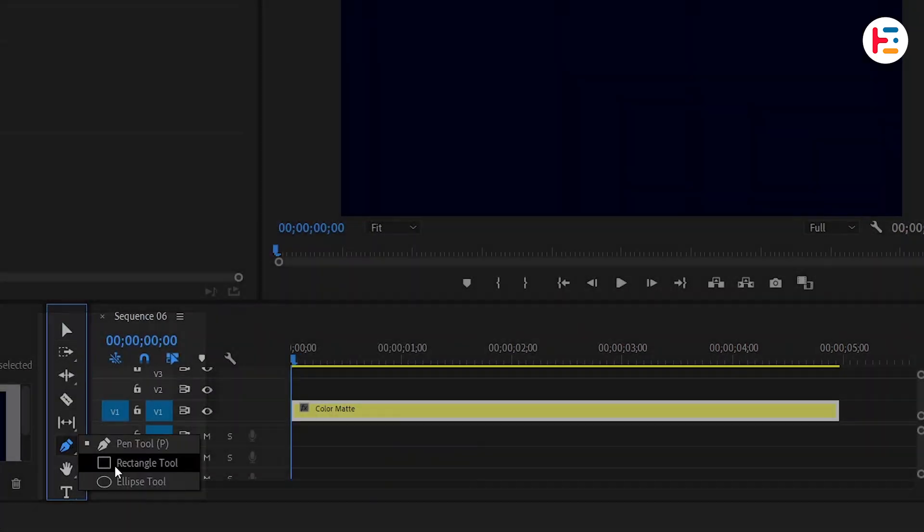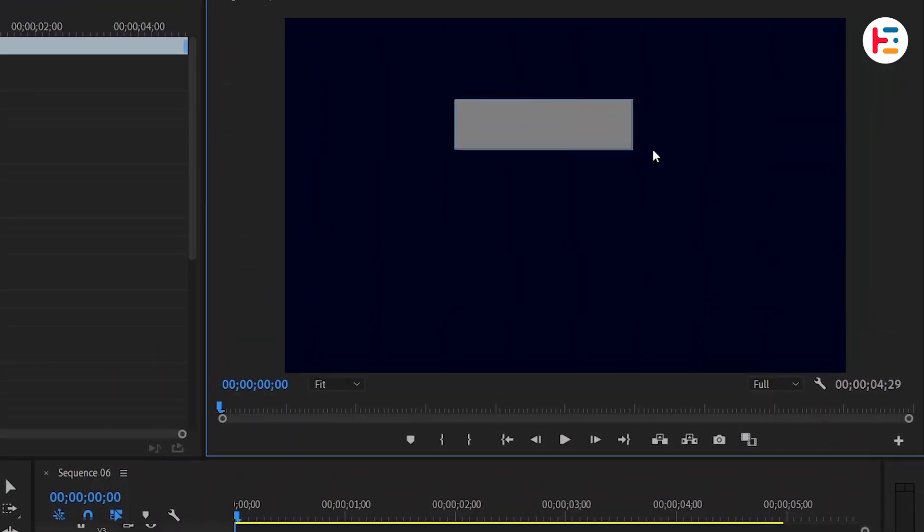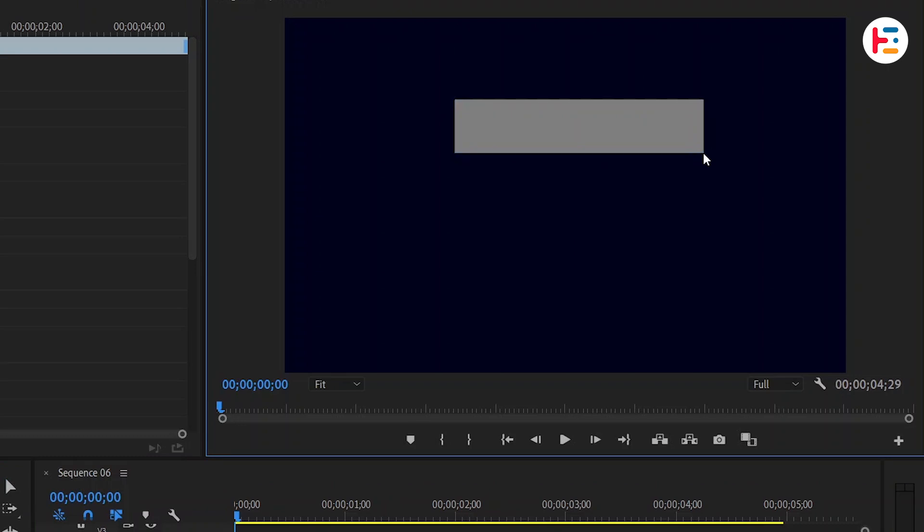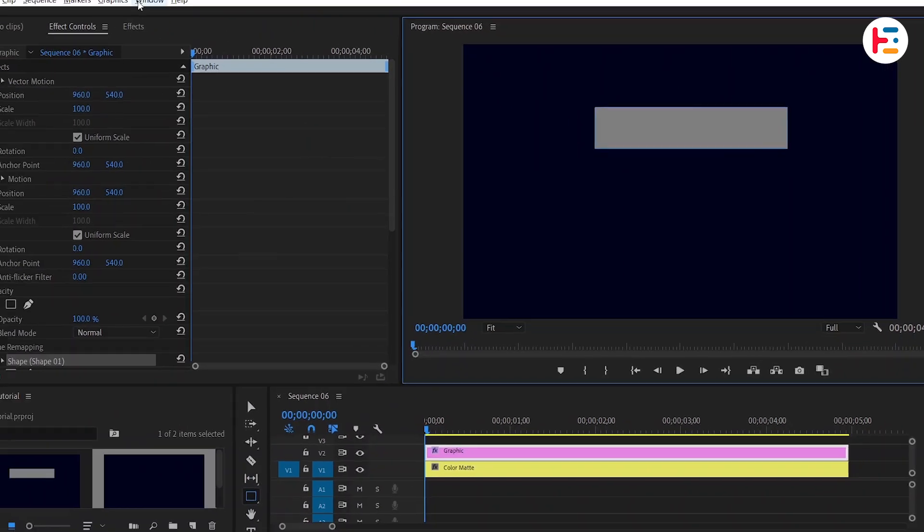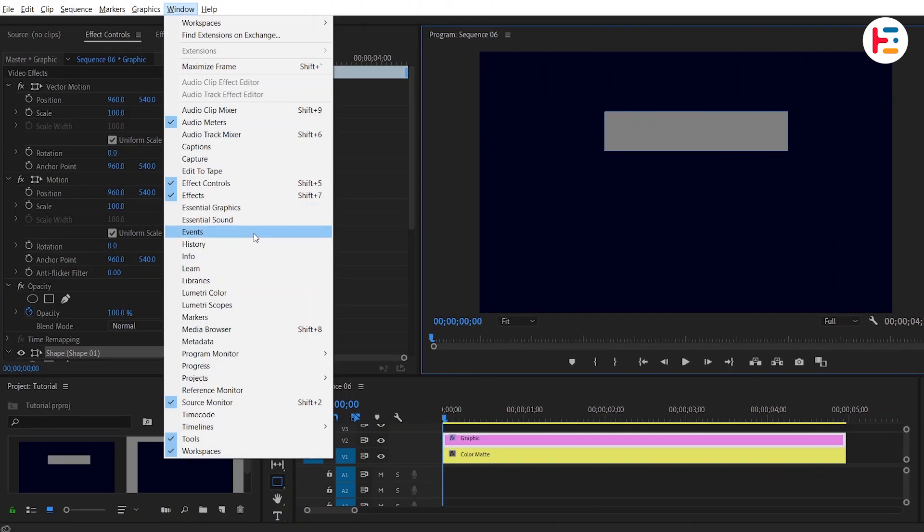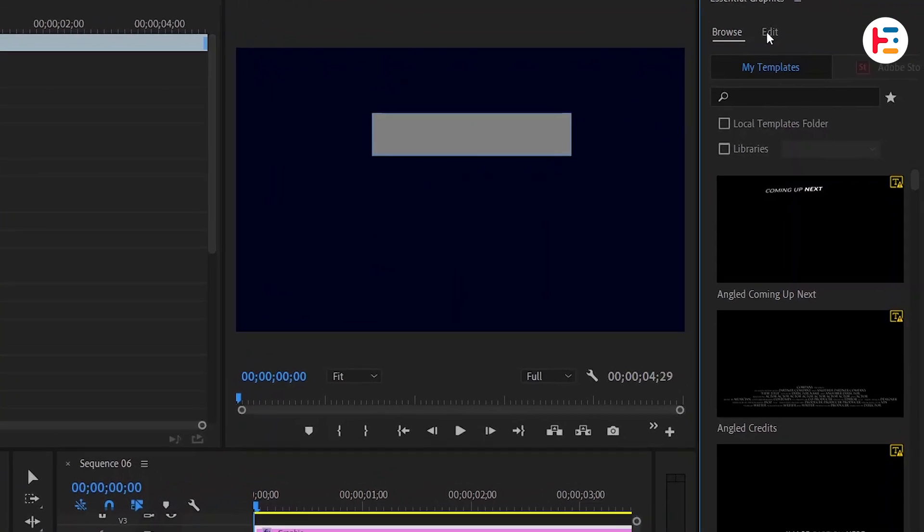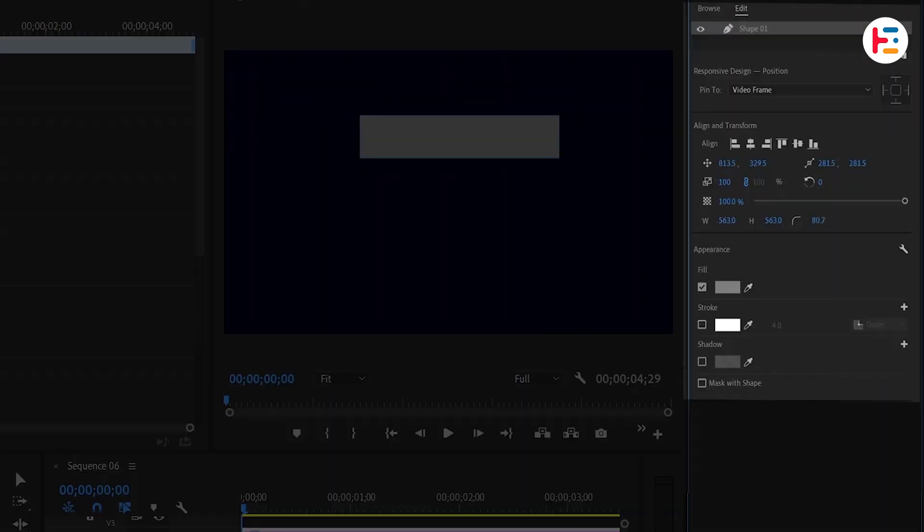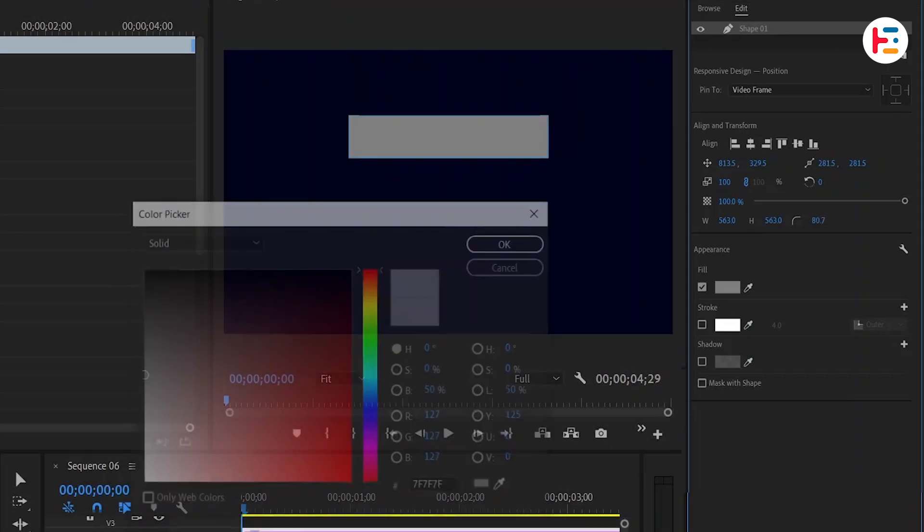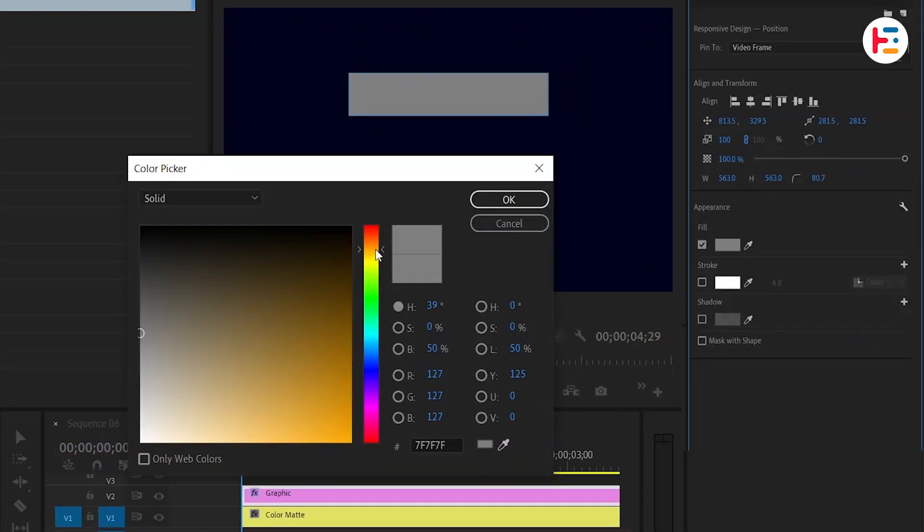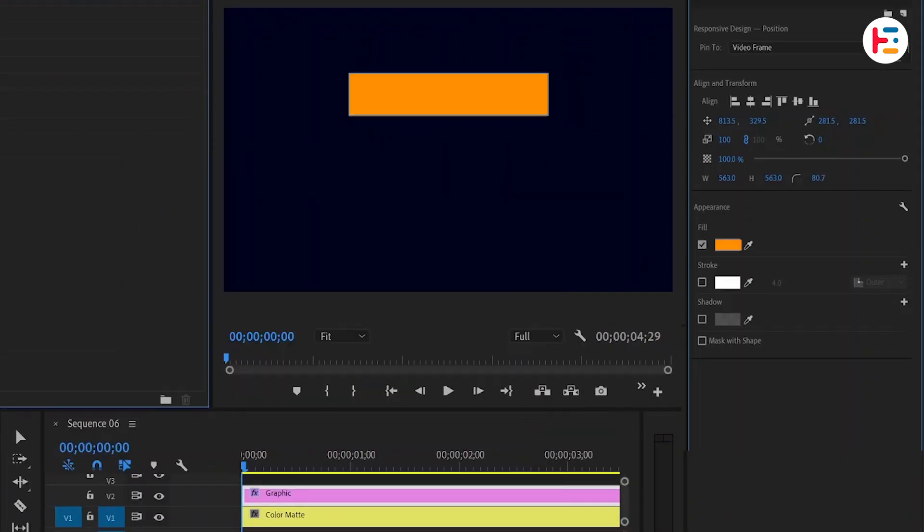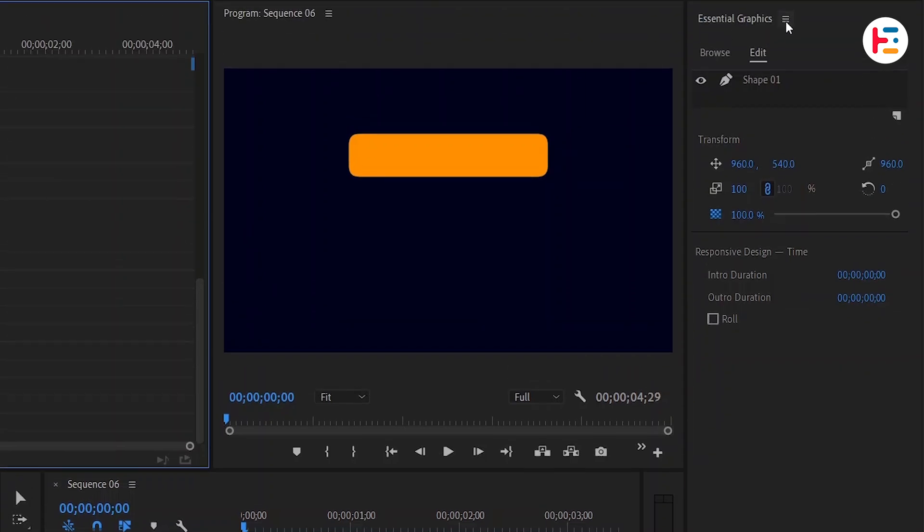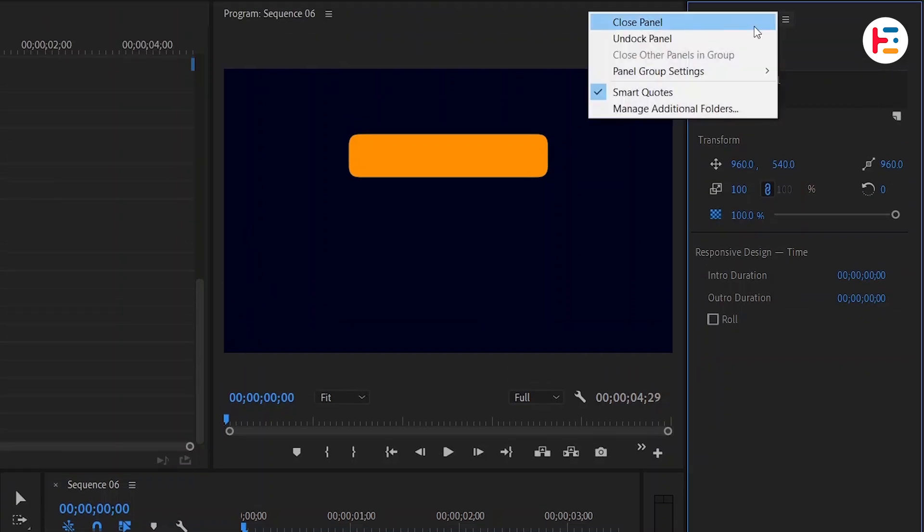Next use the rectangle tool to make a rectangular shape. Open the Essential Graphics panel from the Window menu. Under the Edit tab, change the fill color to orange. Let's add rounded corners to the rectangle. I need more space, so I'll close this panel now.